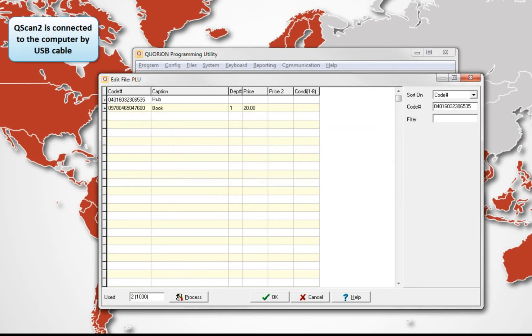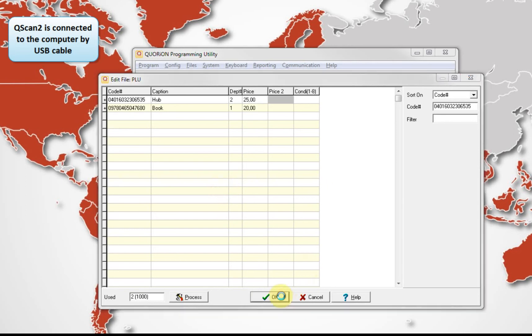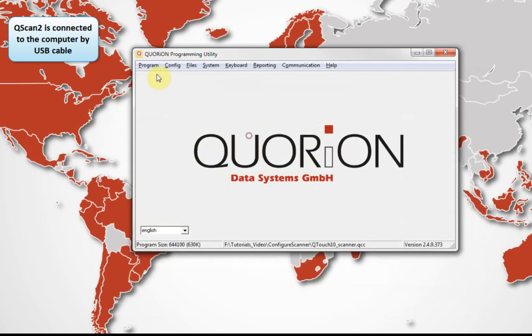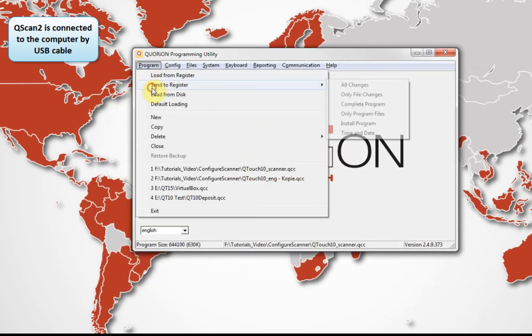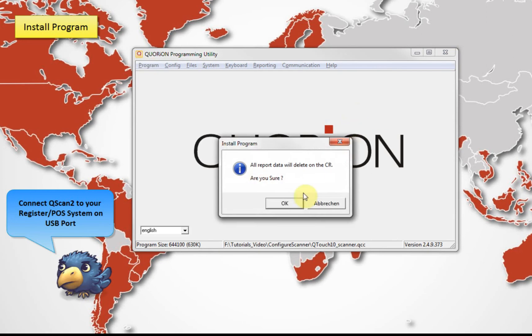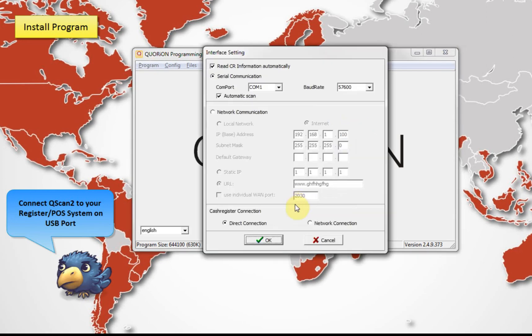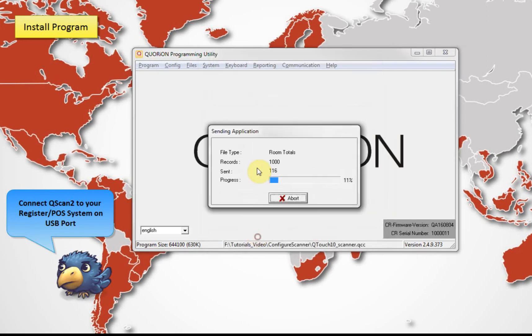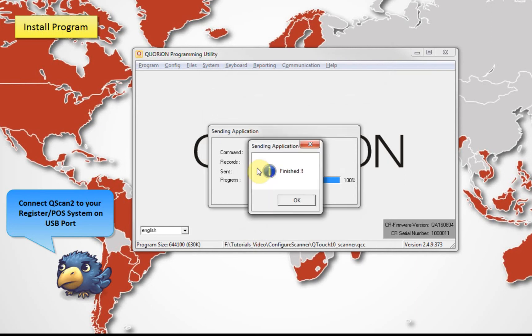To finalize, we install our config on the register. Additionally, it is possible to create PLUs directly on the register. You need to be sure the scanner itself has the correct configuration.